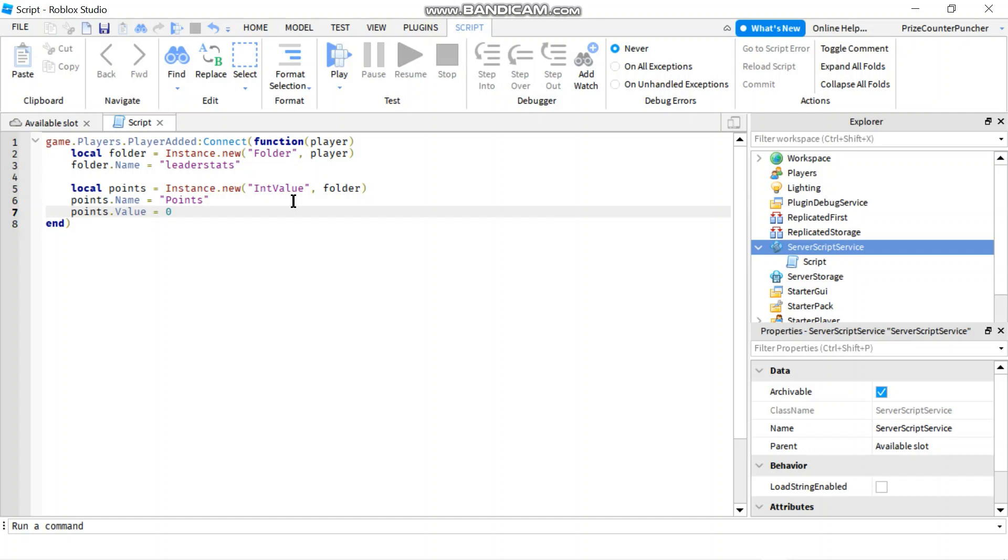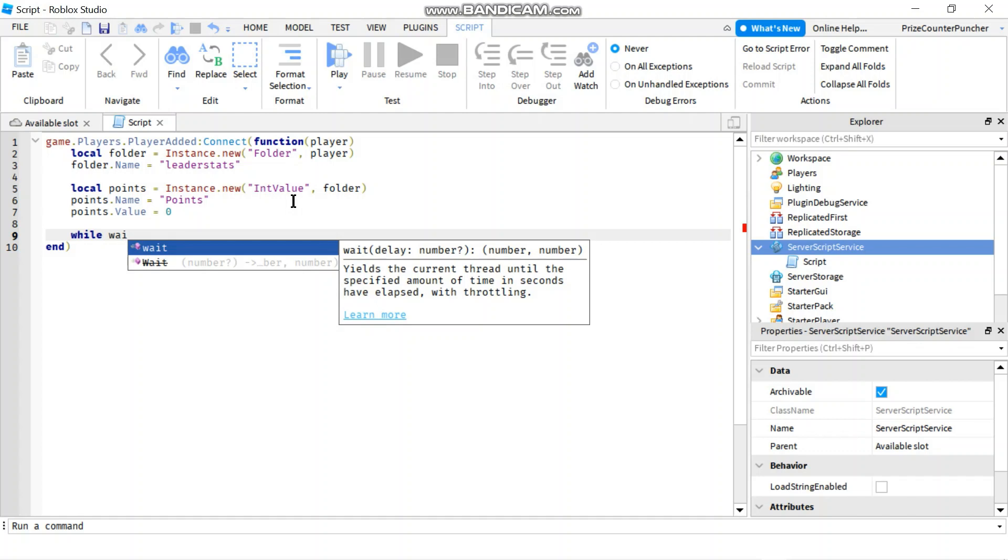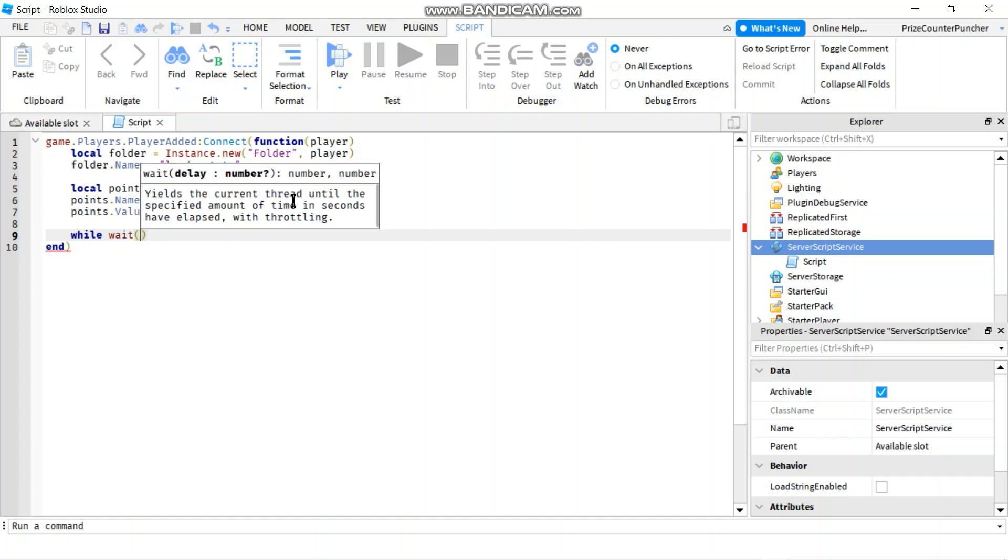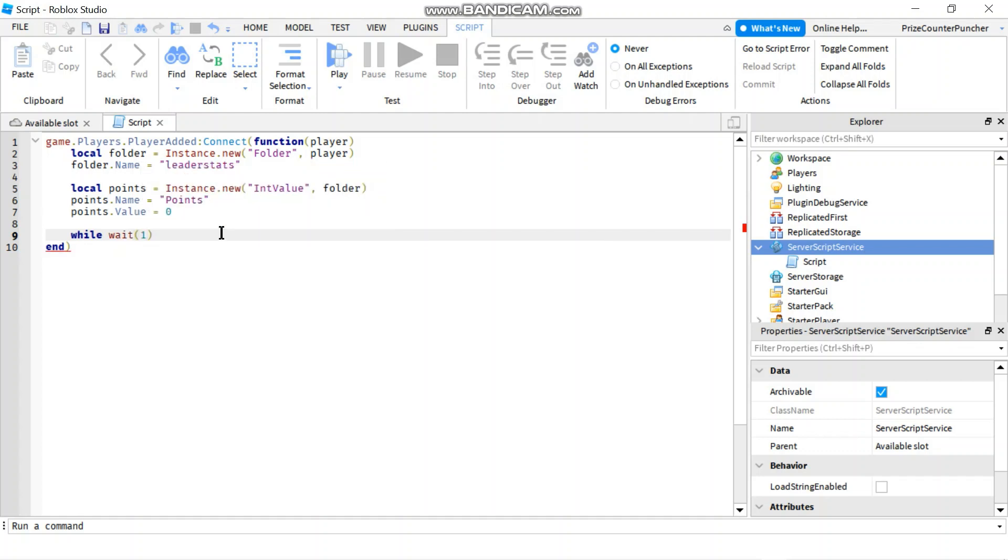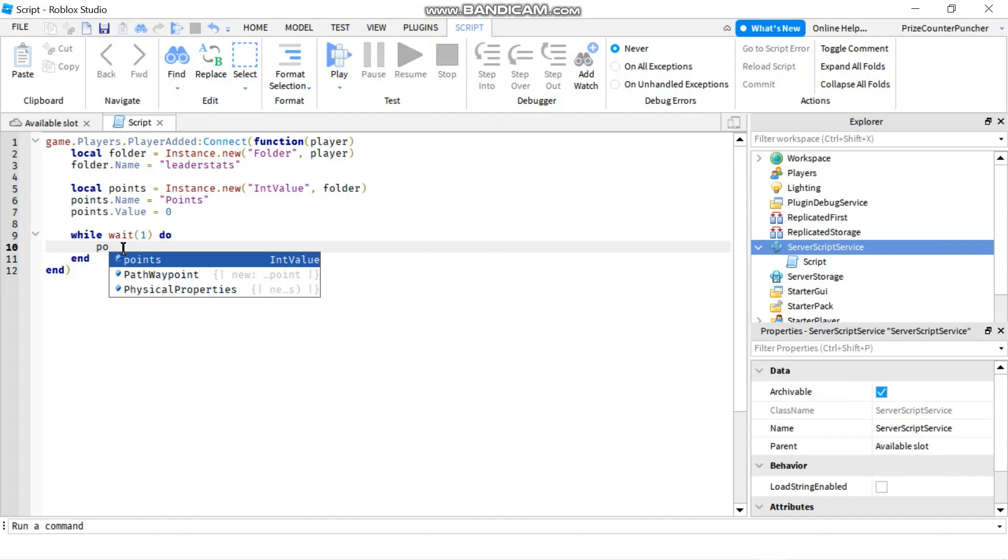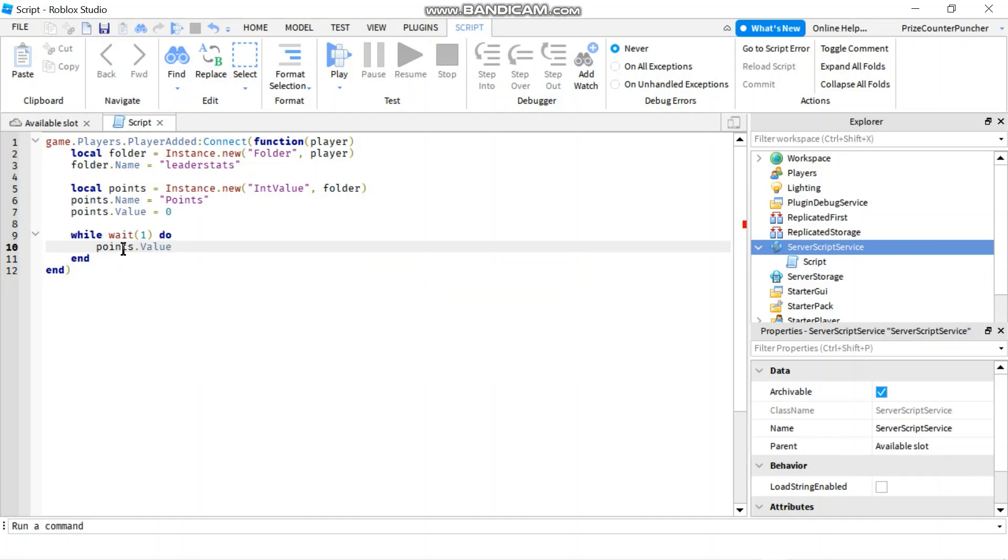Next thing I want to do is I want to give every player in the game one point for every second that they are in the game. So to do that, I'm going to put in an infinite while loop while wait for one second. And what I'm going to do is increase points.value by one point. So I'm going to say points.value plus equals to one.